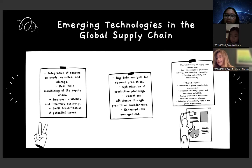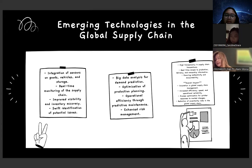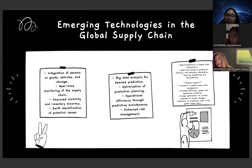Emerging technologies in the global supply chain. The integration of sensors in goods, vehicles, and storage enables real-time monitoring of the supply chain, improving visibility and inventory accuracy, and swift identification of potential issues. Big data analysis supports demand forecasting, optimization of production planning, operational efficiency through predictive maintenance, and enhanced risk management. High transparency in supply chain transactions provides real-time access to production and ownership information, as well as authenticity and accountability.